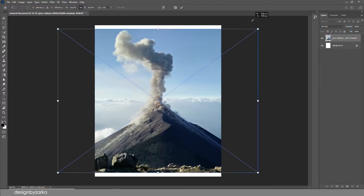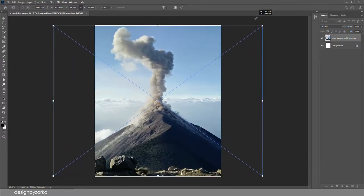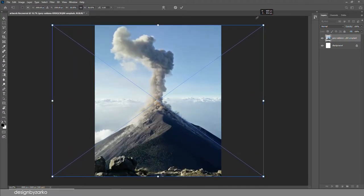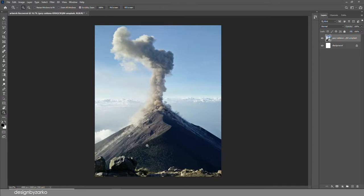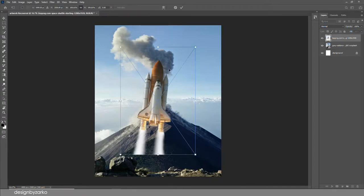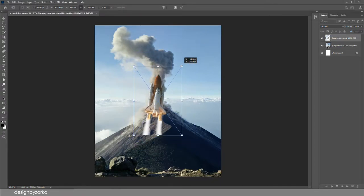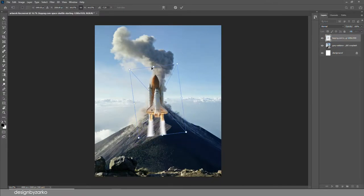All right, so first thing I did is I found this volcano image, right? And I thought it would be a great idea to make a rocket fly out of the volcano, so it launches from the earth from the volcano.